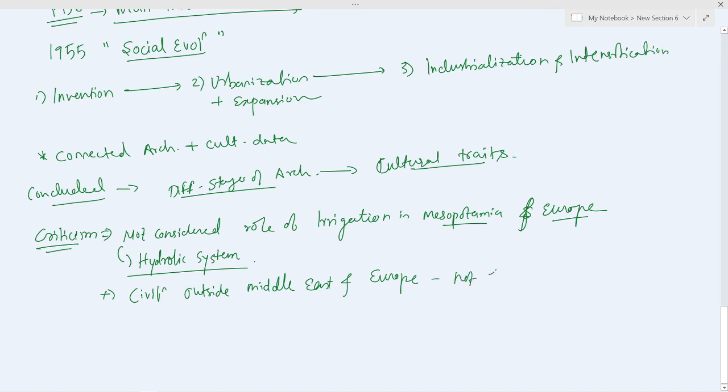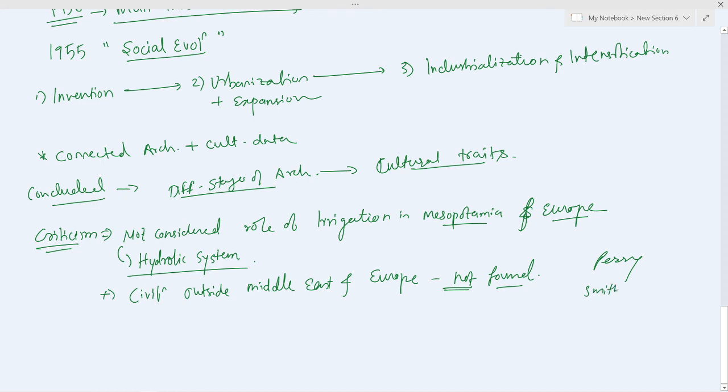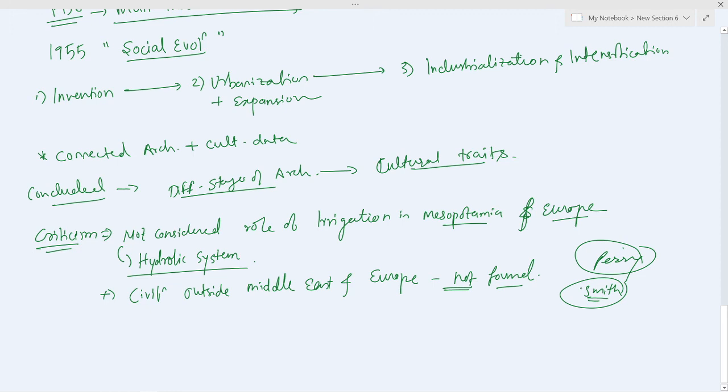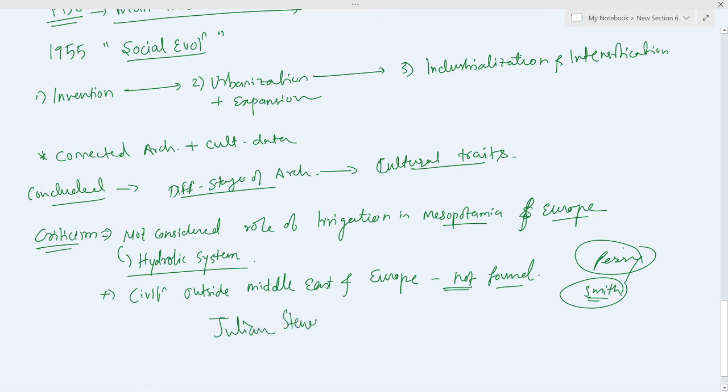For example, if you start with Perry, do you remember Perry and Smith? So they basically roamed extensively. They covered North America, Indonesia, Australia and various other places. So this is the end for Gordon Child. In the next video we will do Julian Steward.